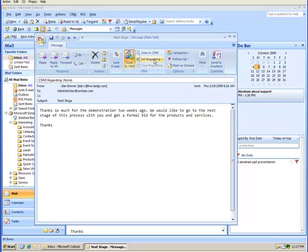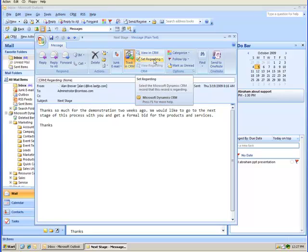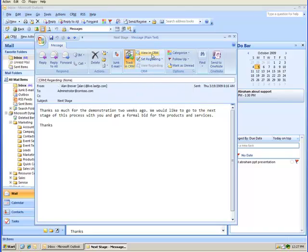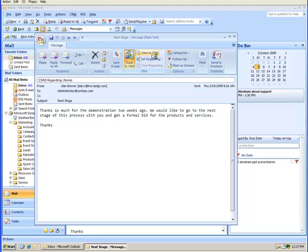Now this email is tracked in CRM. I can hit View in CRM or if this is regarding a certain type of project I can hit Set Regarding. Let's view this email in CRM right now. So I hit View in CRM and the CRM email will open.